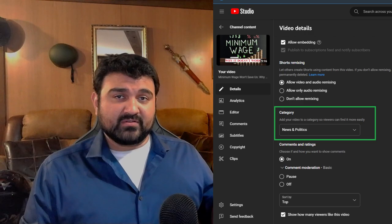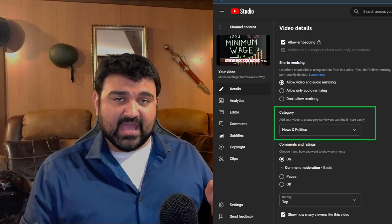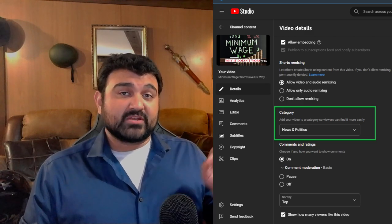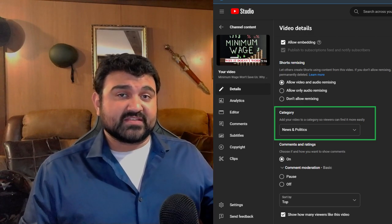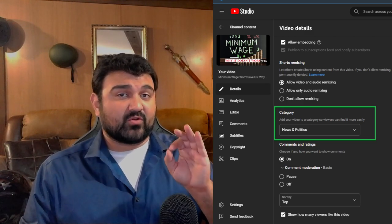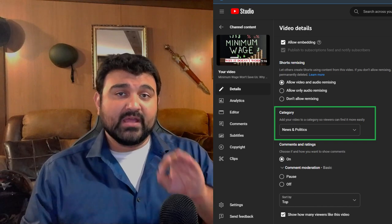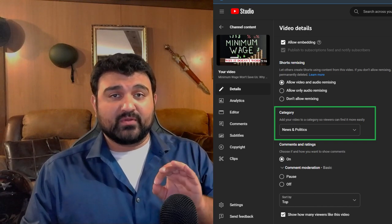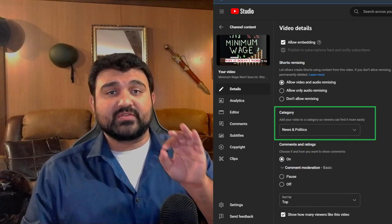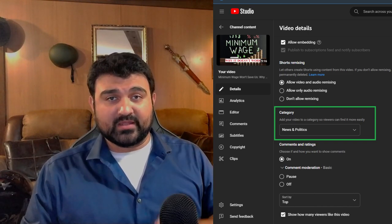It's right here — video details, category. Make sure that you check this and make sure you're in the correct category. That way the algorithm can push you to the appropriate audience.